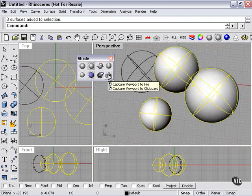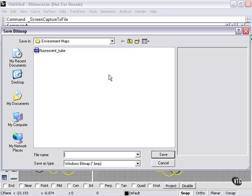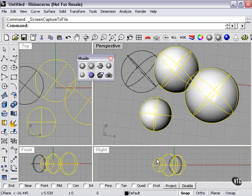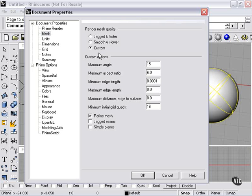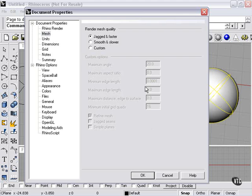And then here I could capture this viewport to a file as a picture, as a bitmap. My render mesh settings can be found here. Render mesh quality: jagged and faster, smooth and slower, or custom, which I could then specify. We'll just leave that as the default.